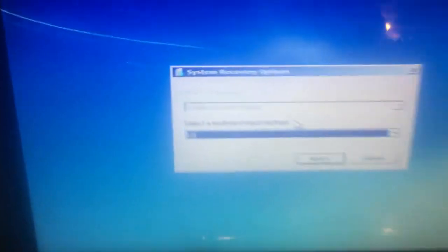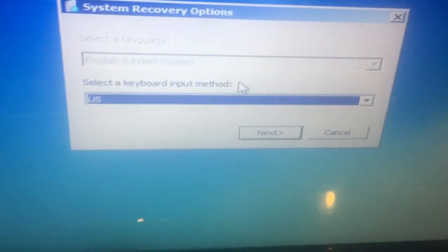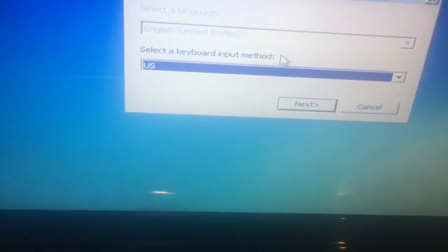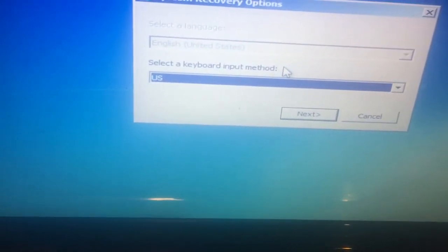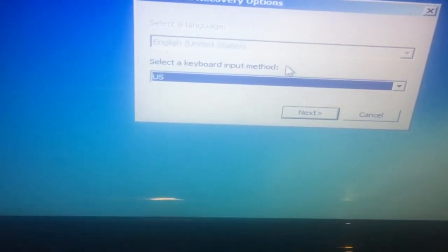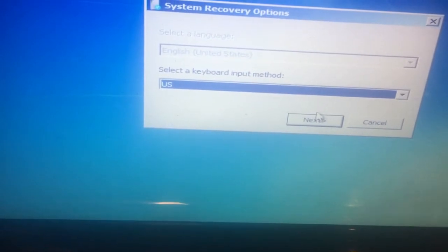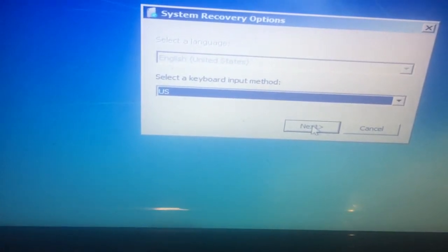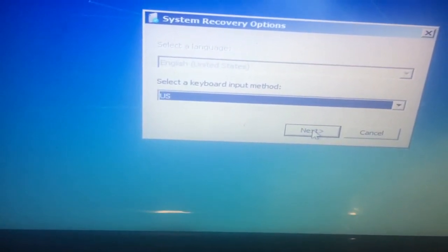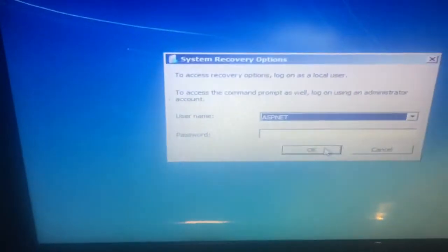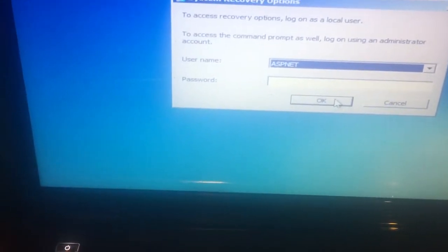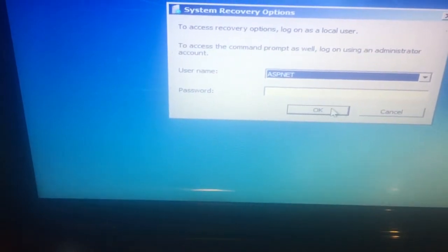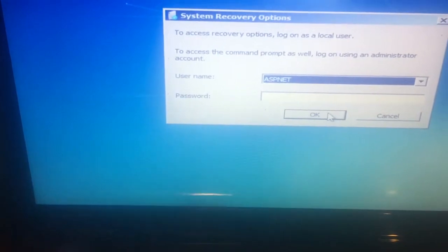When you get to the screen, you choose your keyboard input method. I'll leave it at US because I'm in the United States, so click on Next. Now it will ask for your username and password, so enter them here.